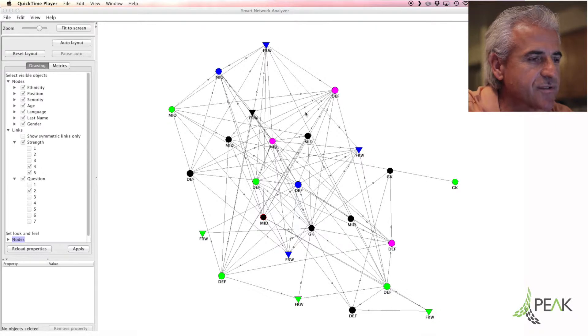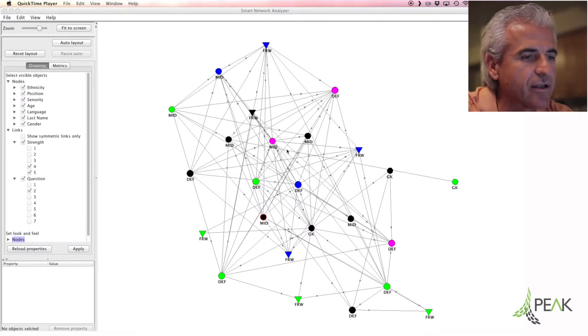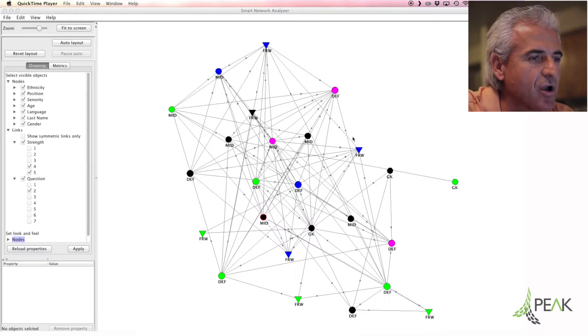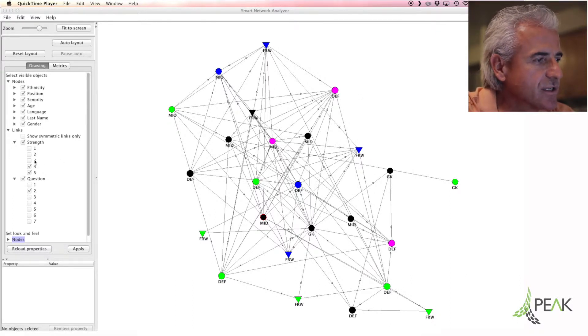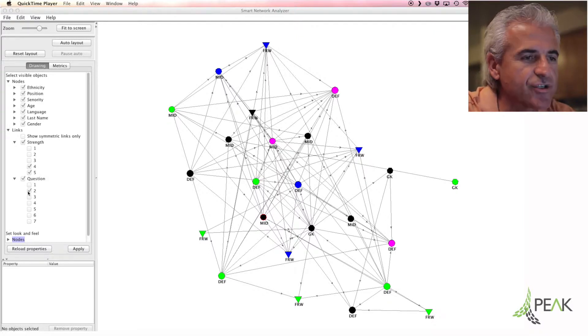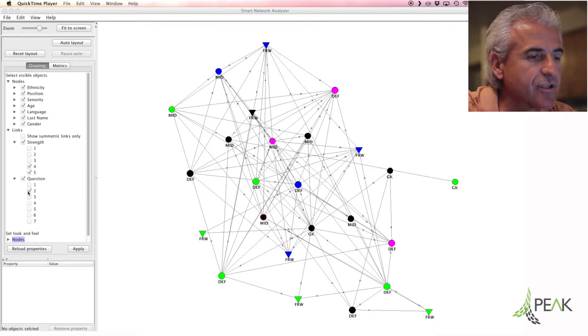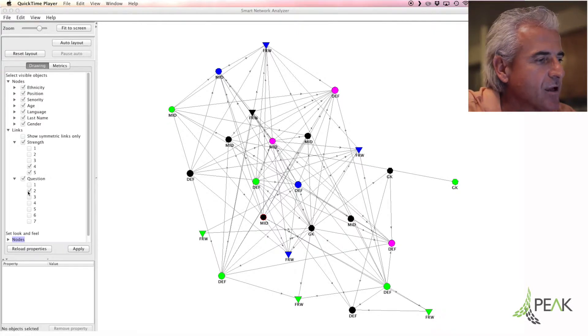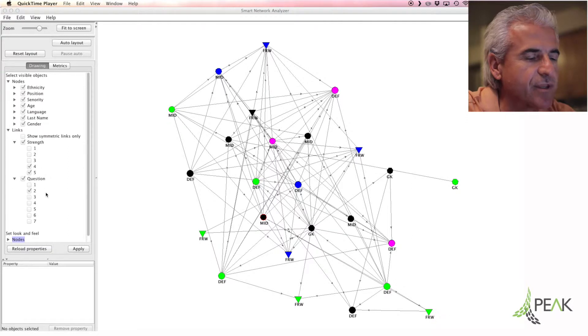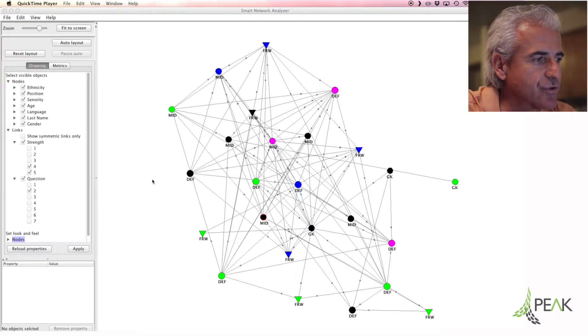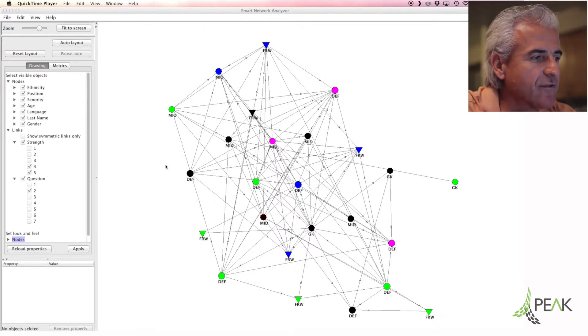These nodes are referencing a player and the actual connections are responses to questions. In this network map what you see is one question, question number two of the seven, which is an on-field leadership question among the other two which are one and three. This is question number two at a scale of four and five.